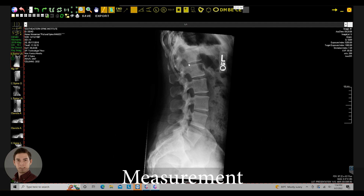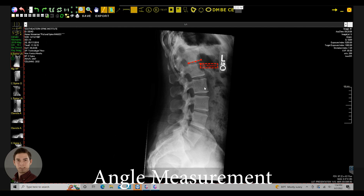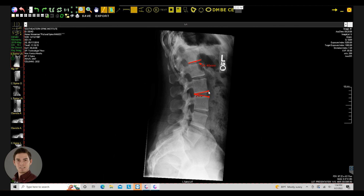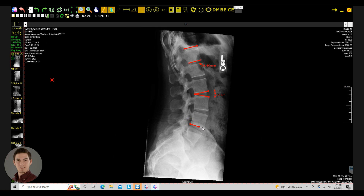Moving on to the measurement tool: click the first time to set the first position, a second time for the second position, and that gives you your annotation which you can move afterwards. For the angle measurement tool, your first click is the corner of the angle, the second click is the first opening, and the third is the second opening, then you can set the positioning of the annotation. With the Cobb angle tool, set the first line by clicking twice, then set the second by clicking twice, and finally place the annotation wherever you'd like.